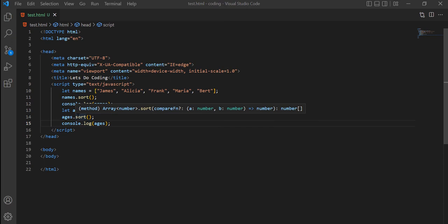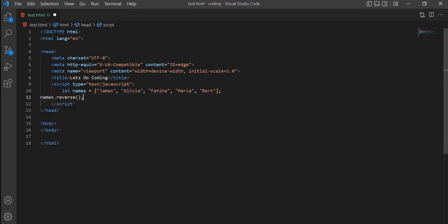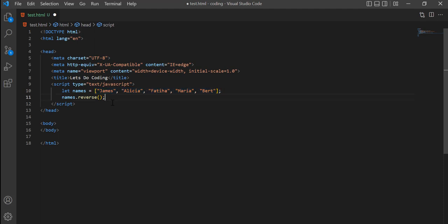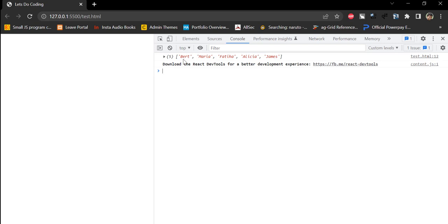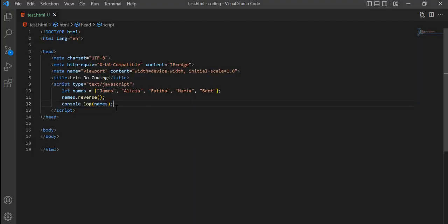Similarly, the elements of an array can be reversed by calling the reverse method on the array. Here I have a names array with five names and I call reverse on it. It now prints Bert, Maria, Fatiha, Alicia, and James — whereas originally it was James, Alicia, Fatiha, Maria, and Bert.